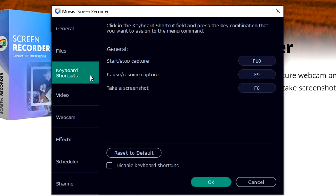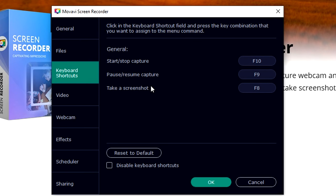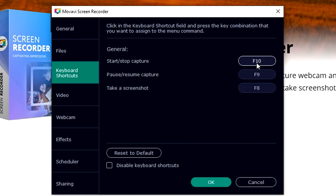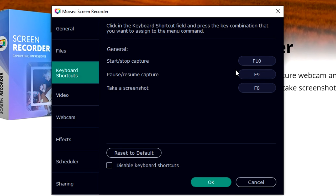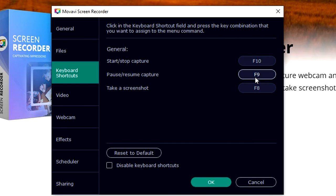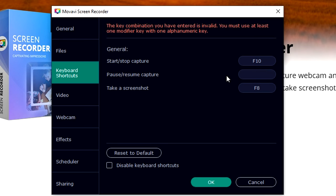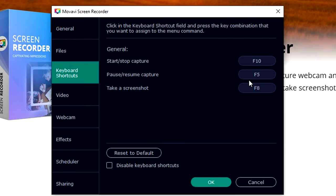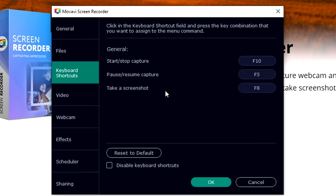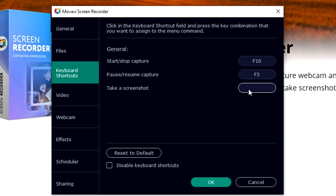Right now we can go to keyboard shortcuts. That basically means you can press for example F10 to start the recording, to stop recording, you can also pause it by pressing F9. If you click on here you can type in any number that you want. For example F5 is going to resume the capture, and taking a screenshot let's say we're gonna put that one to F3. It's really cool that you can customize these settings.